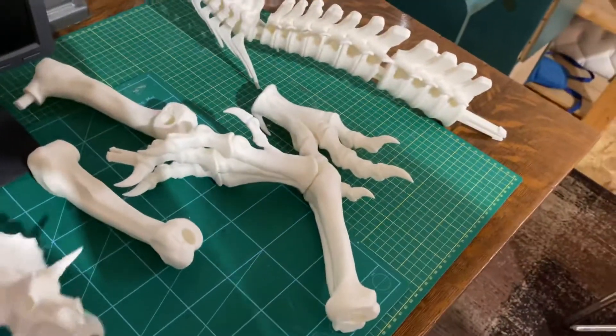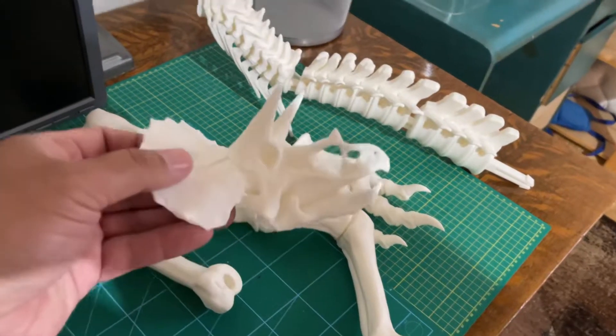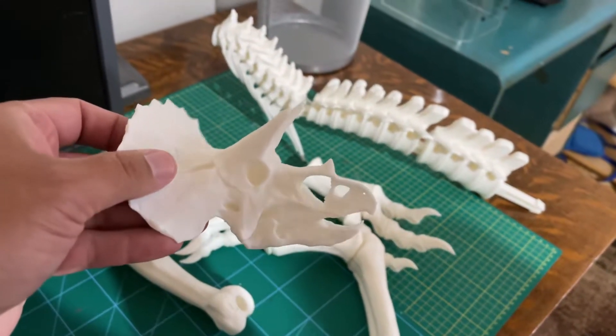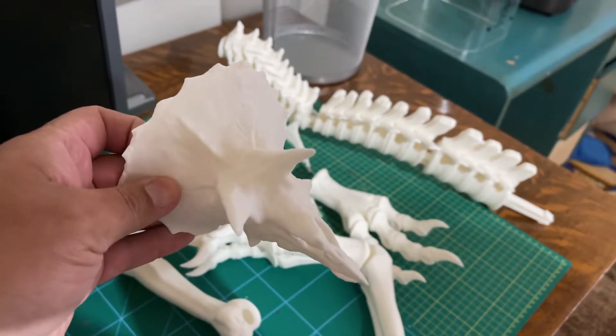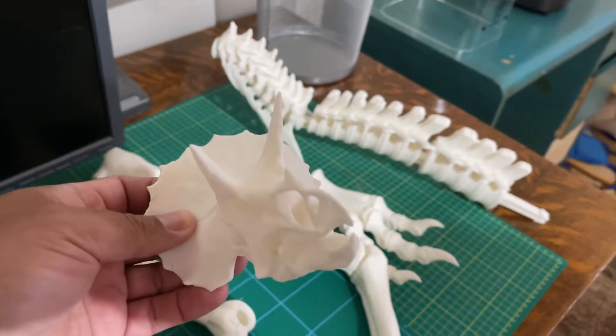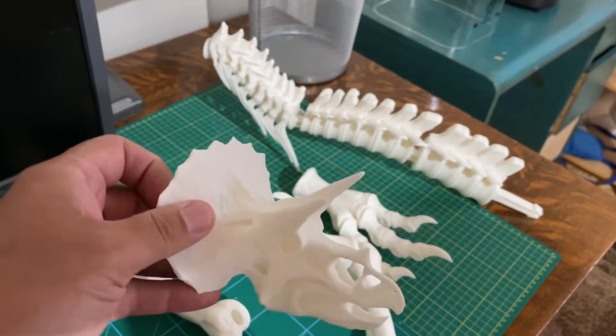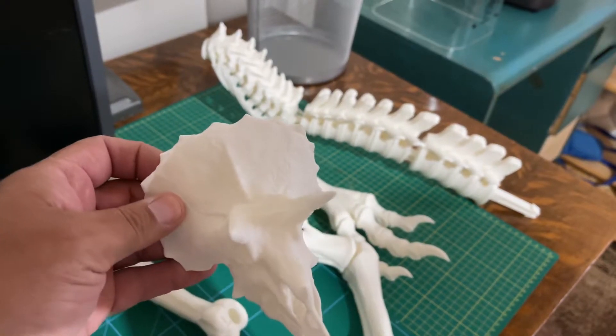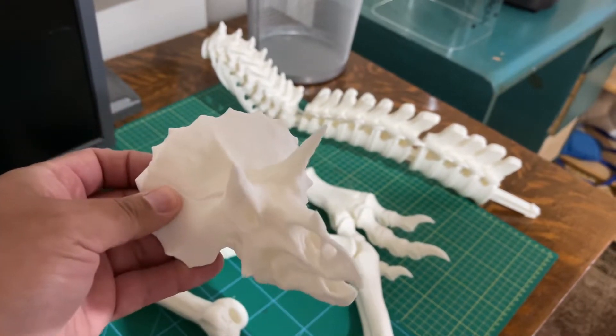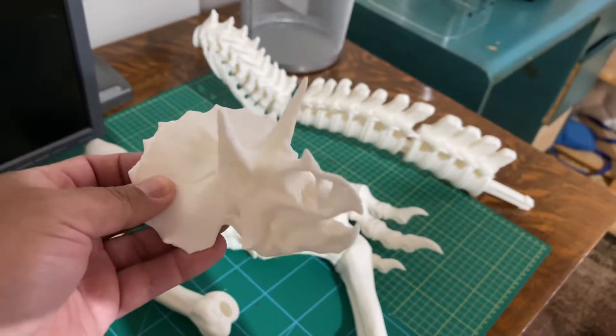My first print was actually a Triceratops skull. I love this thing. I might make one to scale to mount on the wall next to the T-Rex. We'll see.